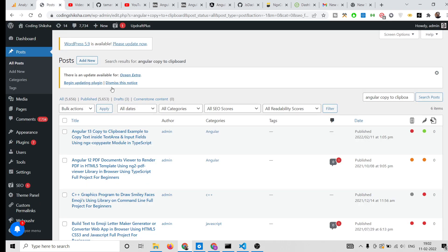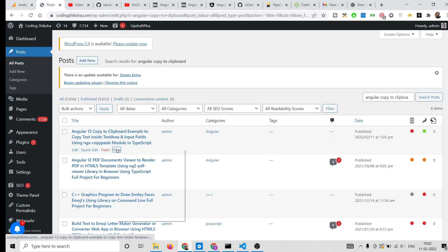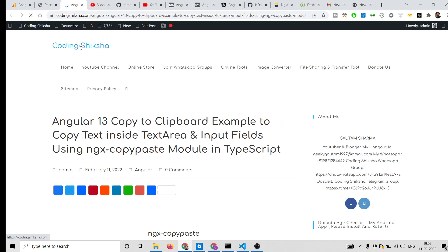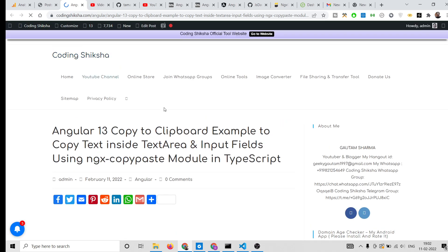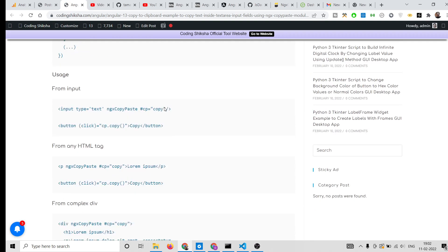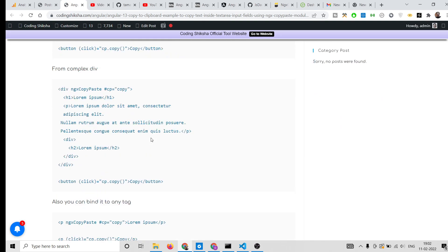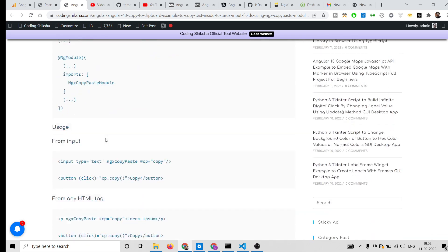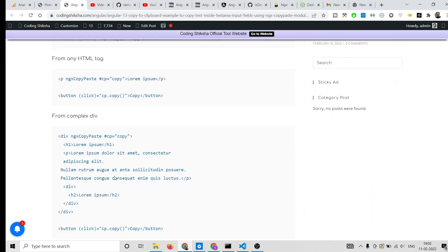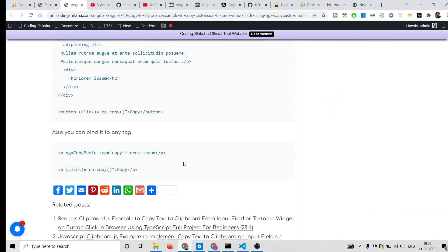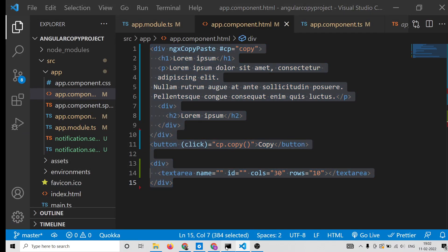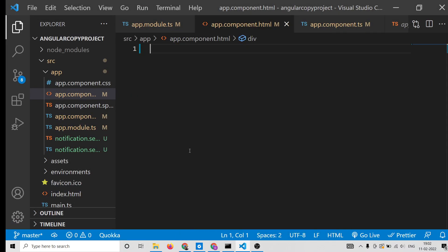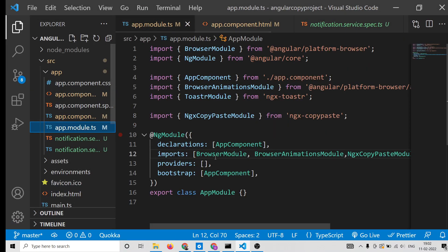If you want to get all the source code, I have written a complete blog post on my website codingsection.com. I have given the link in the video description, so just go to it and you can download all the source code.